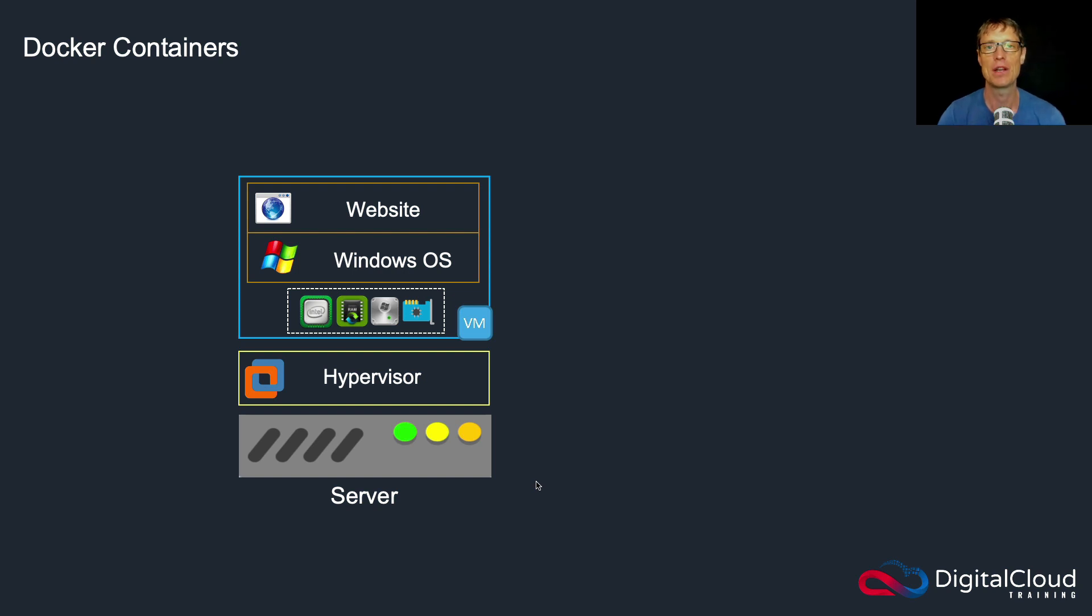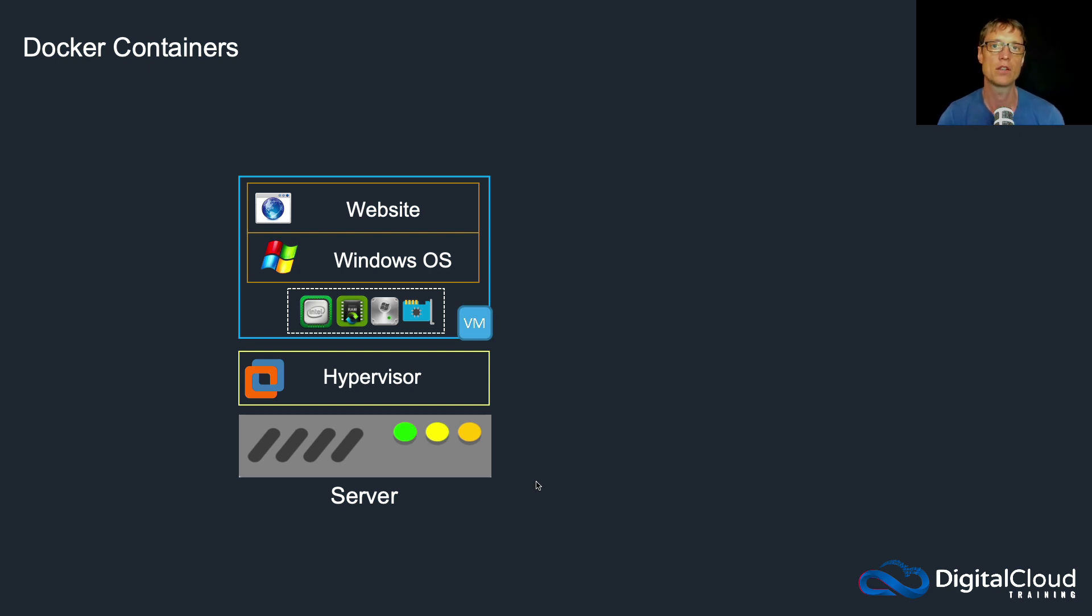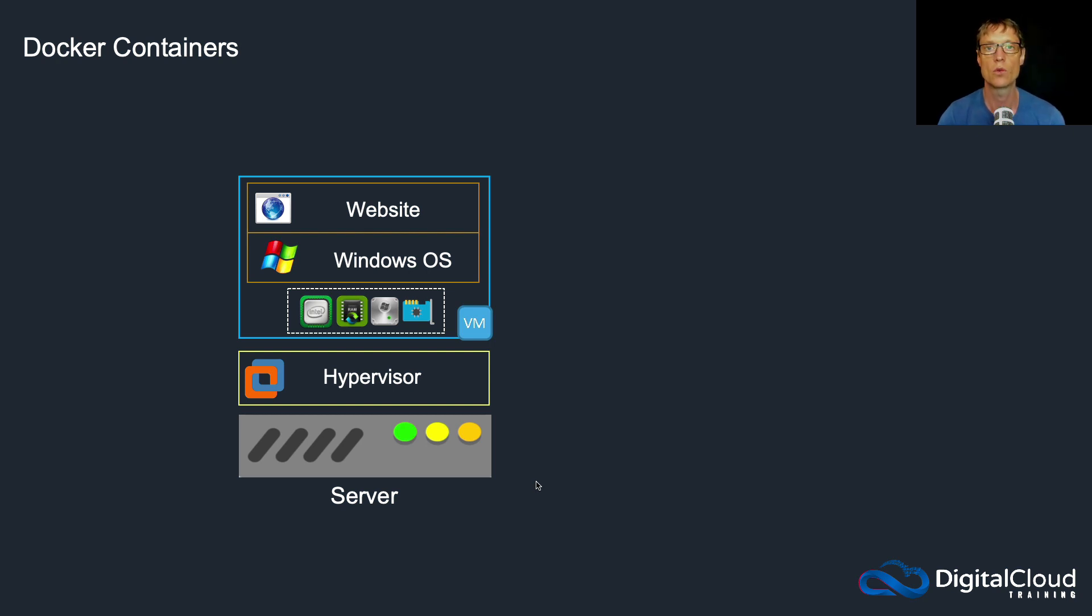Hi guys, so we learned in the last lesson about virtualization, server virtualization, and I told you some of the great benefits of using virtualization. But it's not the end game. There are other technologies that have come along since virtualization that also give us some great advantages, and one of those is called Docker containers.